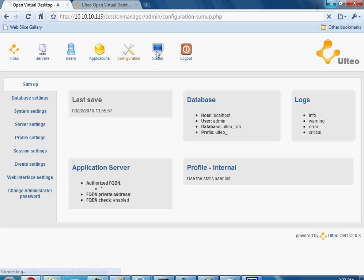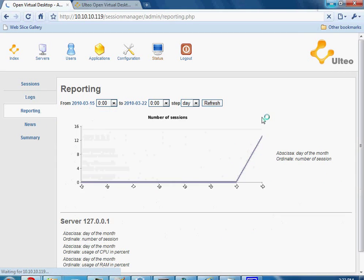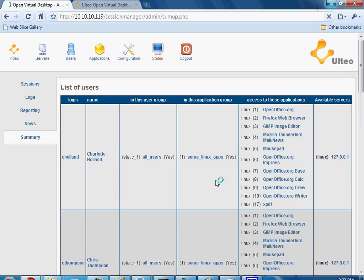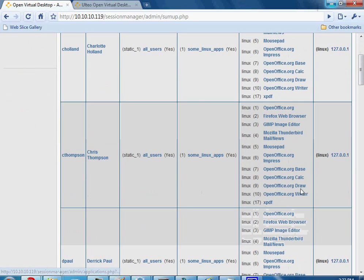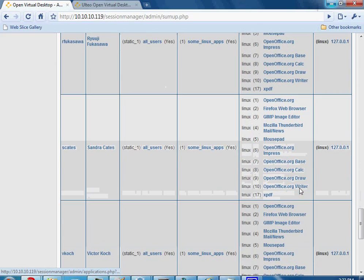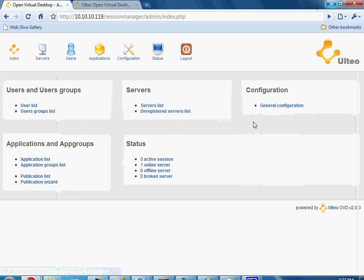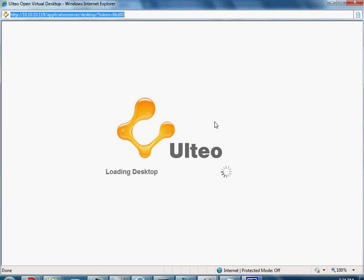The status page shows any active sessions, which we don't have right now. Logs shows all of your logs, and reporting is very nice. News and summary is also available. You can see what user is logged in, what their login is, and what access to applications they have. All I have are Linux applications right now — I don't have a Windows server to test Windows applications. When a user first logs on, they would have a username and password, but we'll go ahead and hit Logon. It's going to load your desktop, and the first time you'll probably have to accept a trusted Java application.